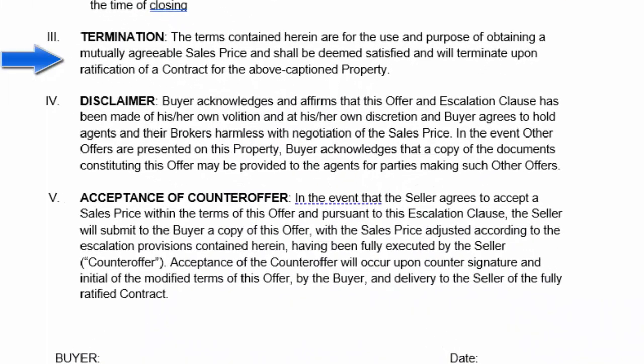Section three points out that this escalation clause agreement is going to terminate after the contract has been accepted. This is basically just a tool to get you to the correct purchase price that's going to beat out other competing offers, or the correct price that is going to work for the buyer and seller when competing against other offers.